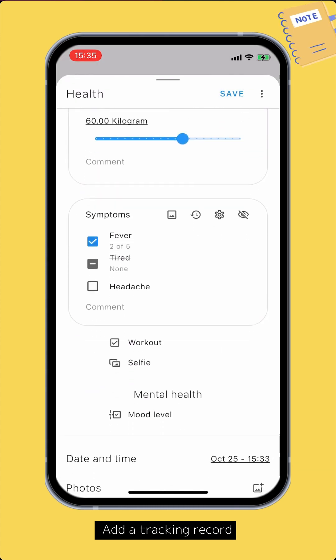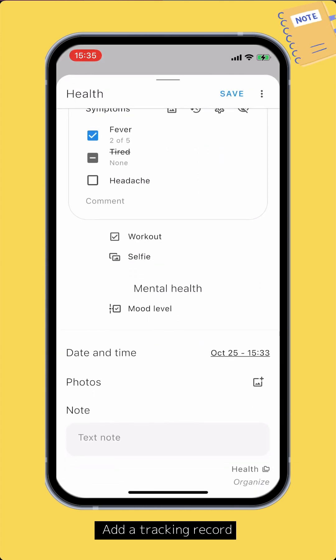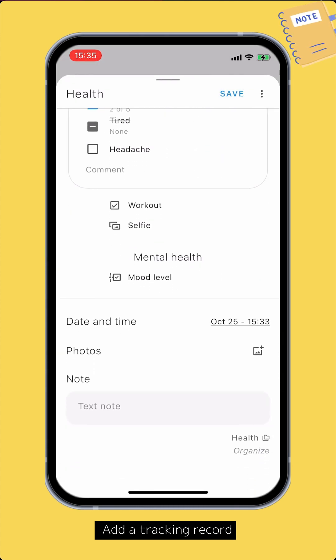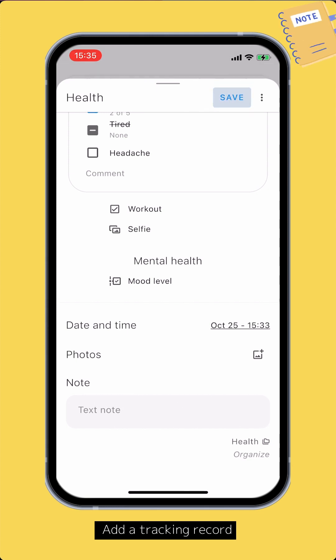After filling in all the desired input fields, you can modify the date and time, add photos, leave a note, or edit the organizers. Tap save to save the tracking record.